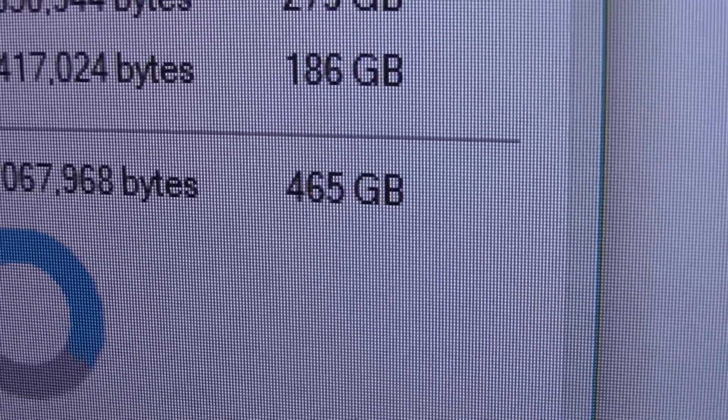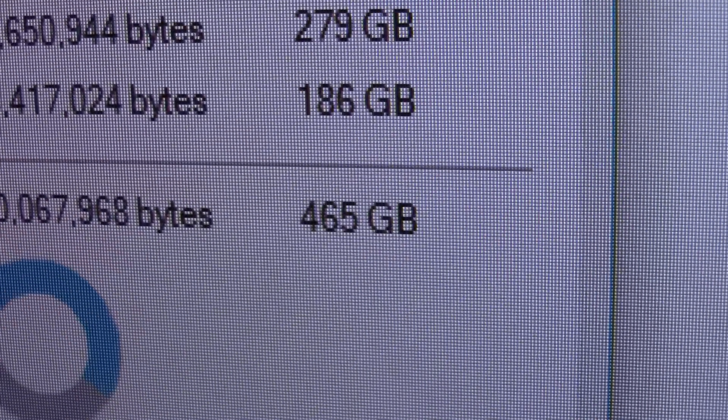Perhaps the following situation will sound familiar to you. You've bought yourself a new storage device — a hard drive or a USB device — and you've installed that device in a computer. After that you go to the properties window of your new storage device and you see the capacity. You notice that the storage capacity shown in the operating system is a lot lower than the capacity shown on the box of the device. That's basically what this video is all about.